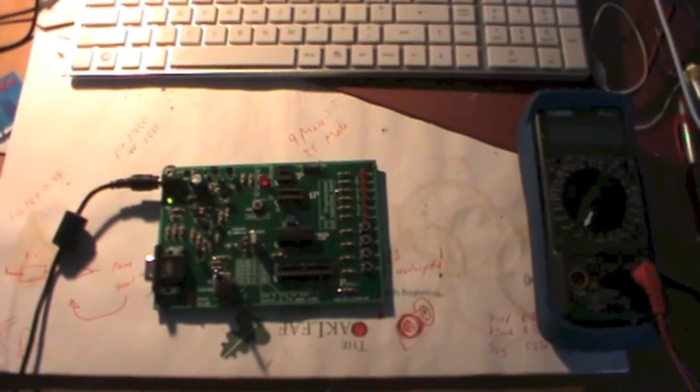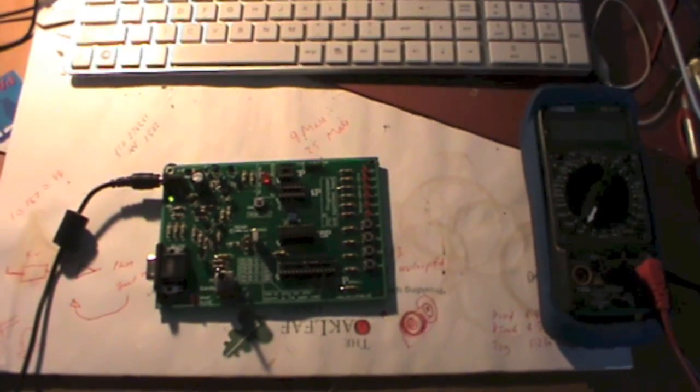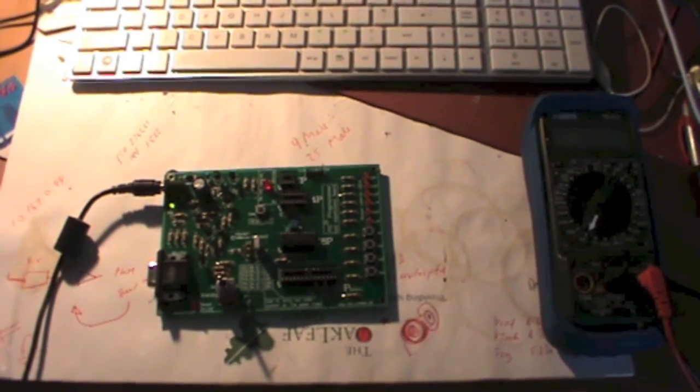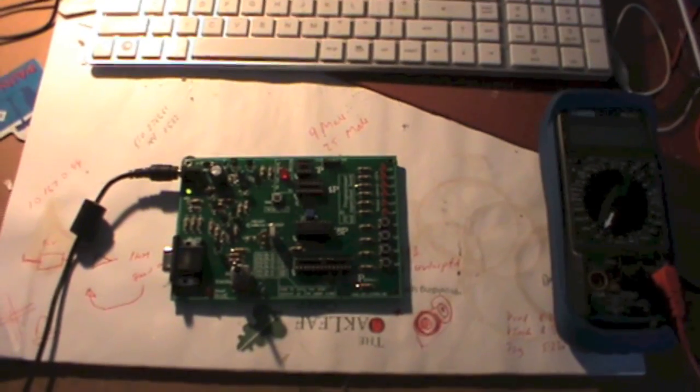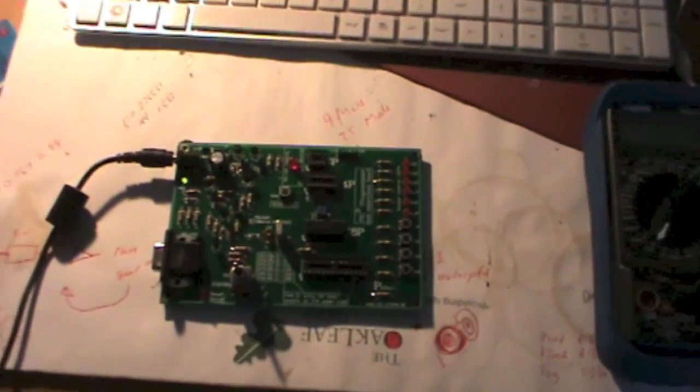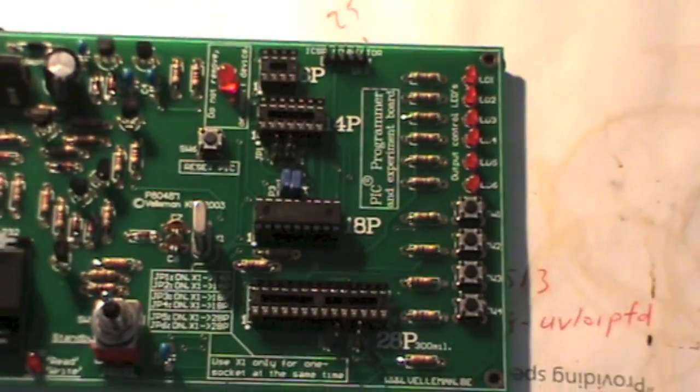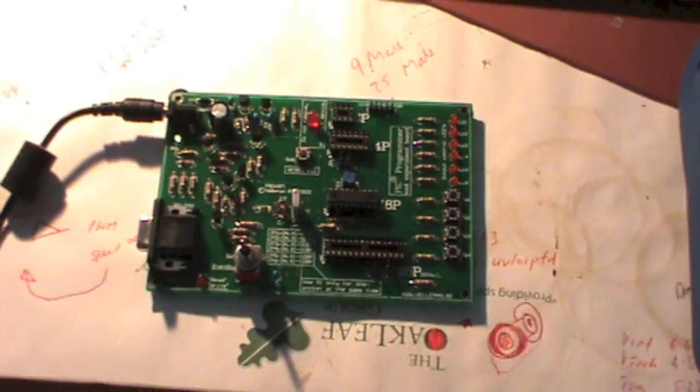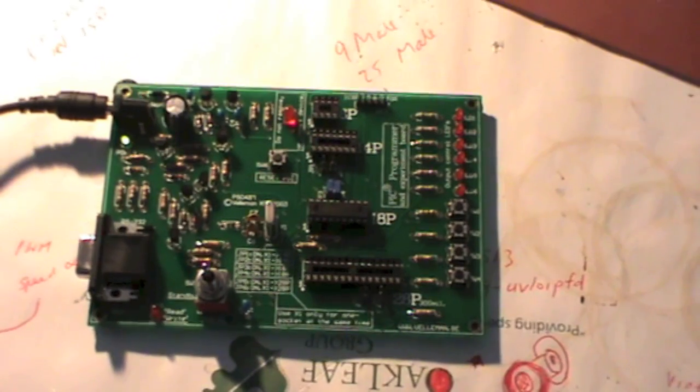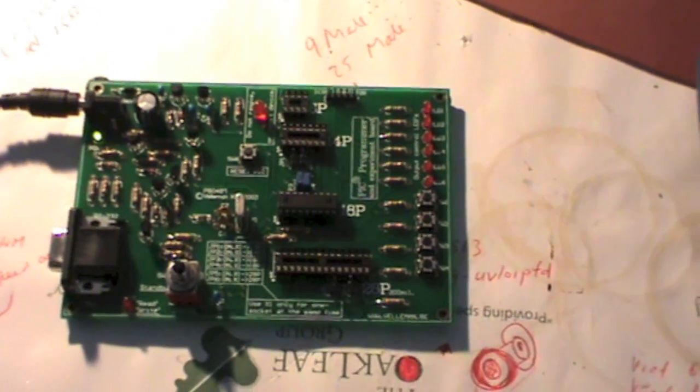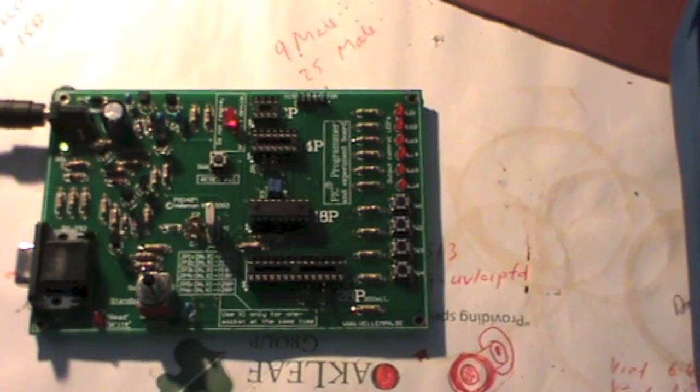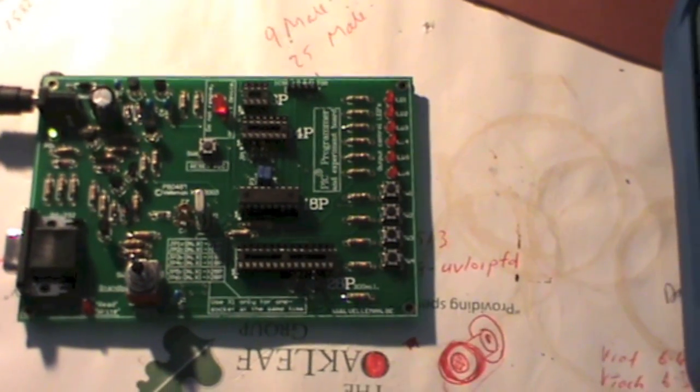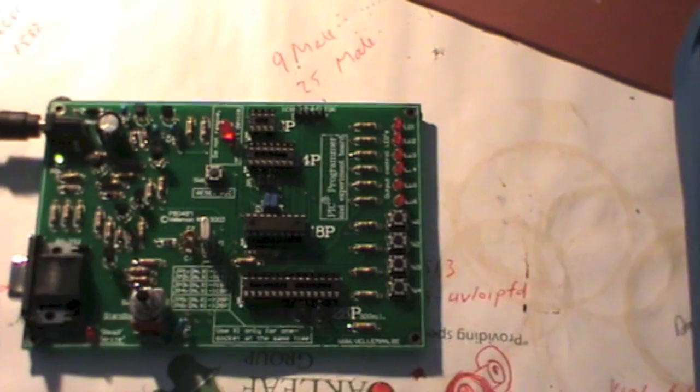A PIC programmer by Velleman, it's the K8048. Those of you interested in electronics might be interested in using this board to program PIC integrated circuits.